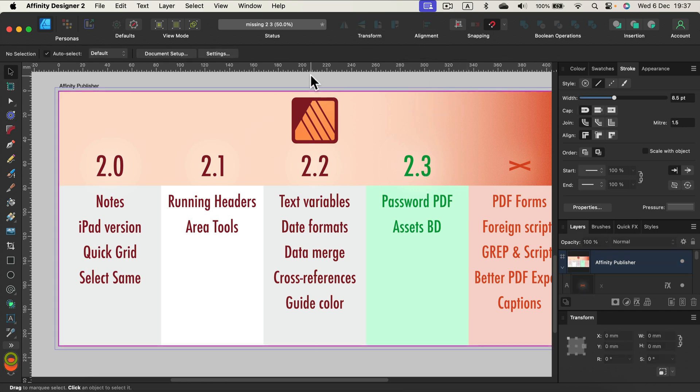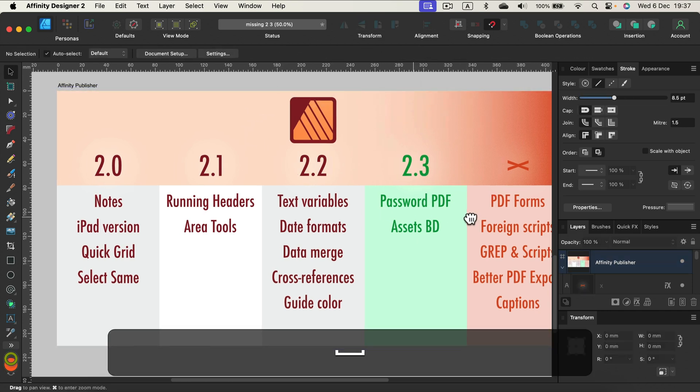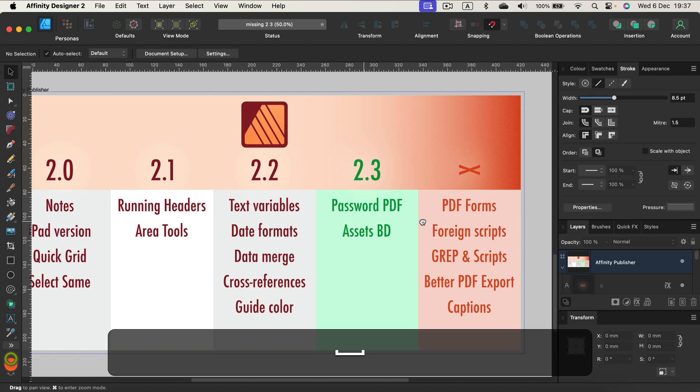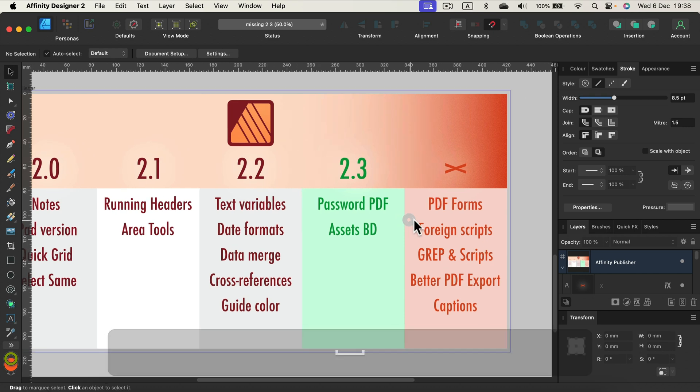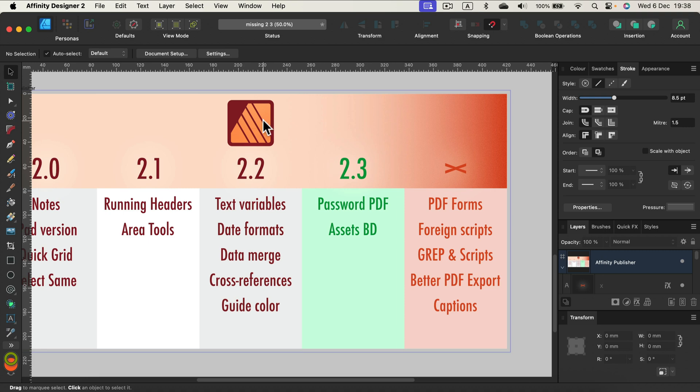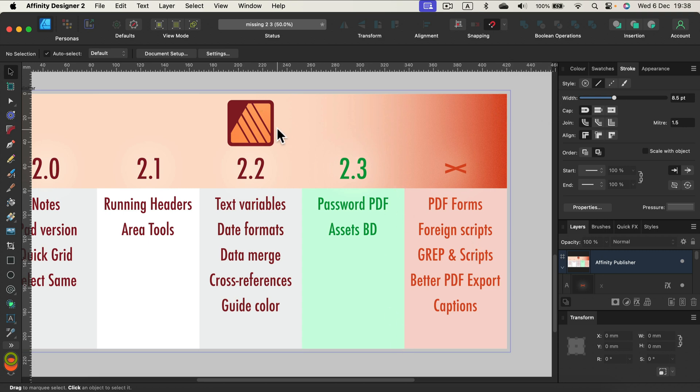We're still waiting for PDF forms that we can create for others to fill in. We're still waiting for foreign script support. There are so many foreign scripts not supported in Publisher. That's really weird because of the price point. They could challenge competitors in India, Arabic countries, and stuff like that, but people can't switch to Affinity Publisher because there's no support for foreign languages.